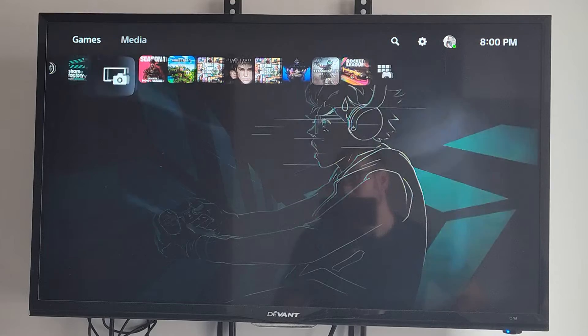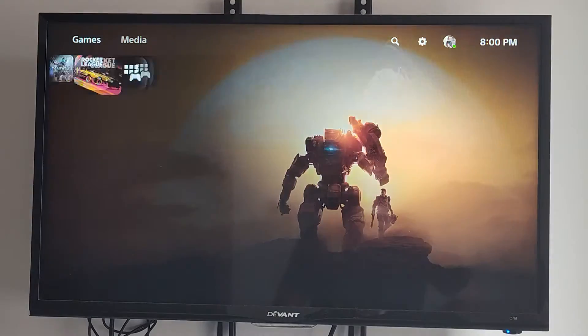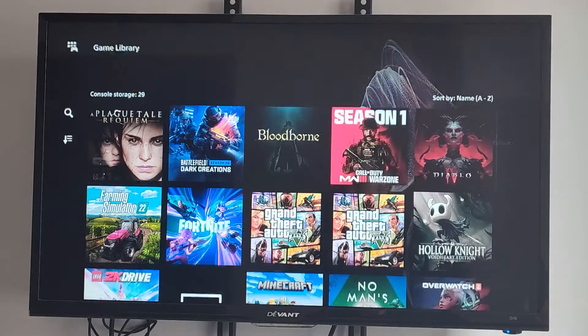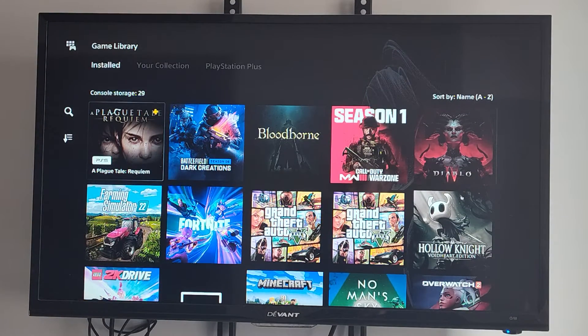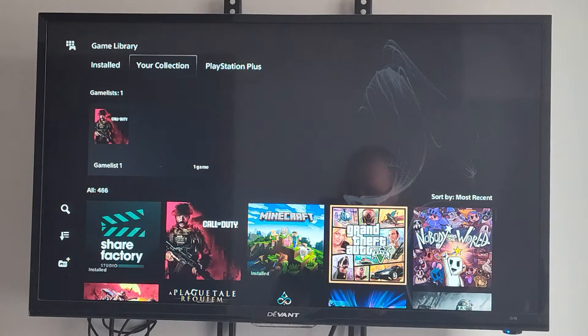We really can't see it on the home screen. What we need to do is go over to the game library, go down with the d-pad, and then go up to your collection.